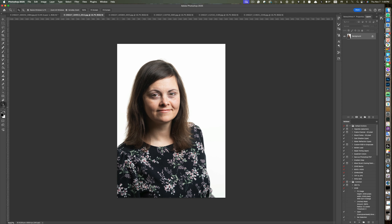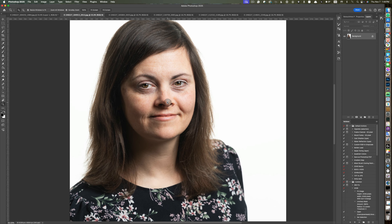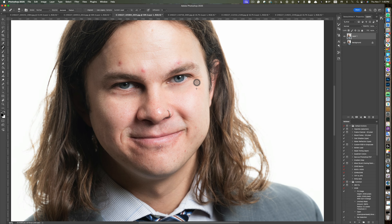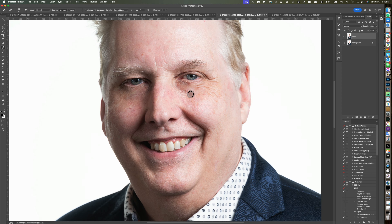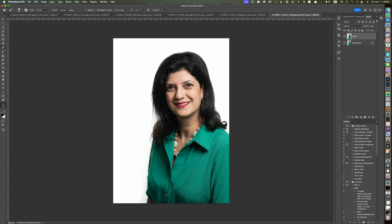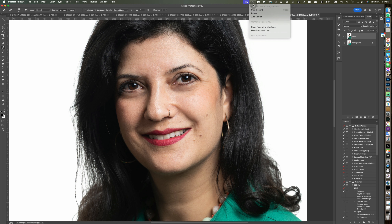I'm going to blast through the remaining images as fast as possible. Just so you know, all of these edits for all six images took a total of 4 minutes and 30 seconds.